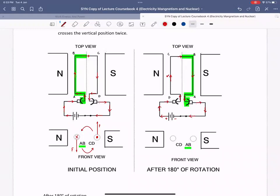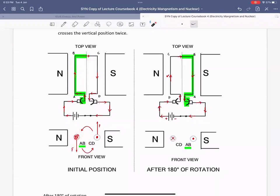So you see that because of the help of this split ring, the direction of current actually flipped. CD is now experiencing a current going inside the coil, and AB has a current coming out of the coil. Whereas before, AB had a current going into the paper and CD had a current coming out of the paper.